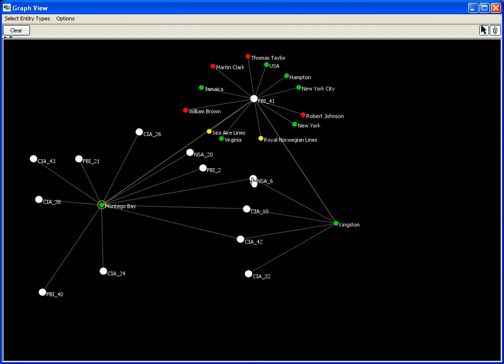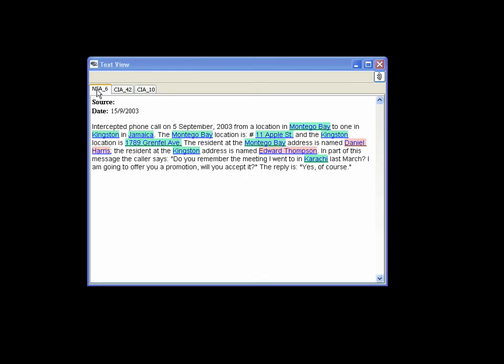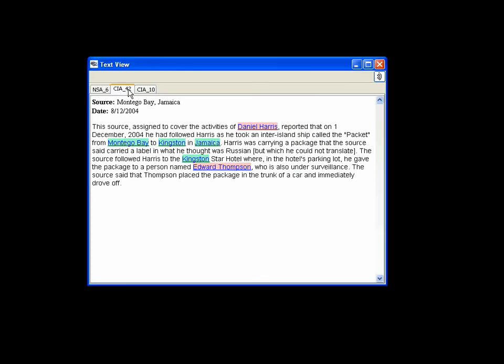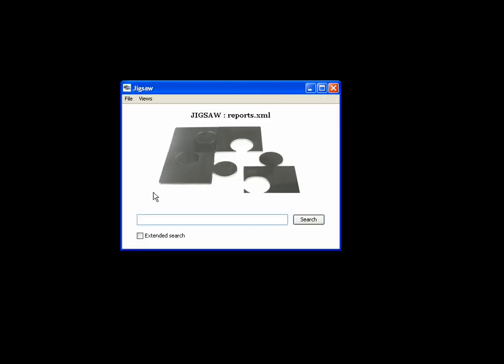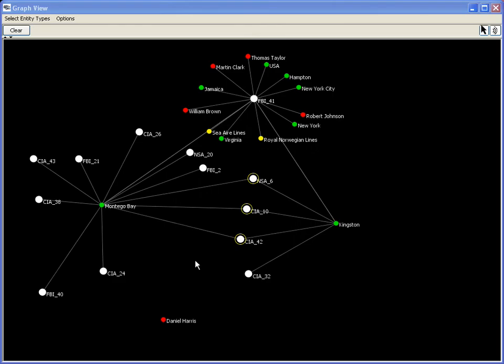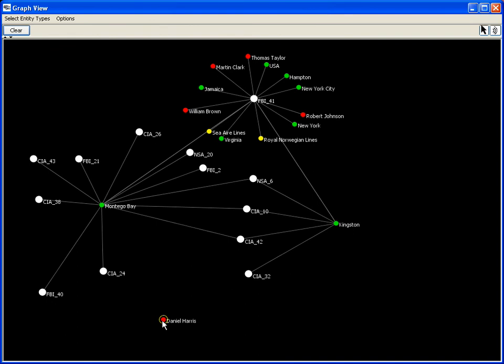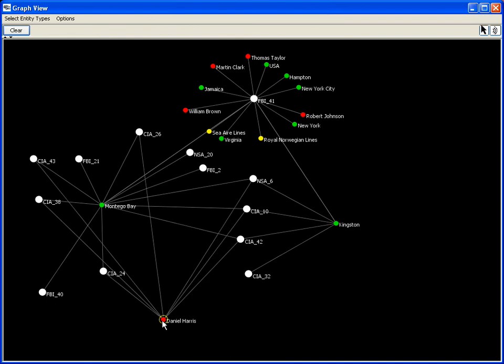The analyst selects those reports and reads them in the text view. All three reports mention the person Daniel Harris, who works in Montego Bay. The analyst issues a query on Harris, thus showing the man's entity in the graph view. She expands his node and connections to seven more reports show up.